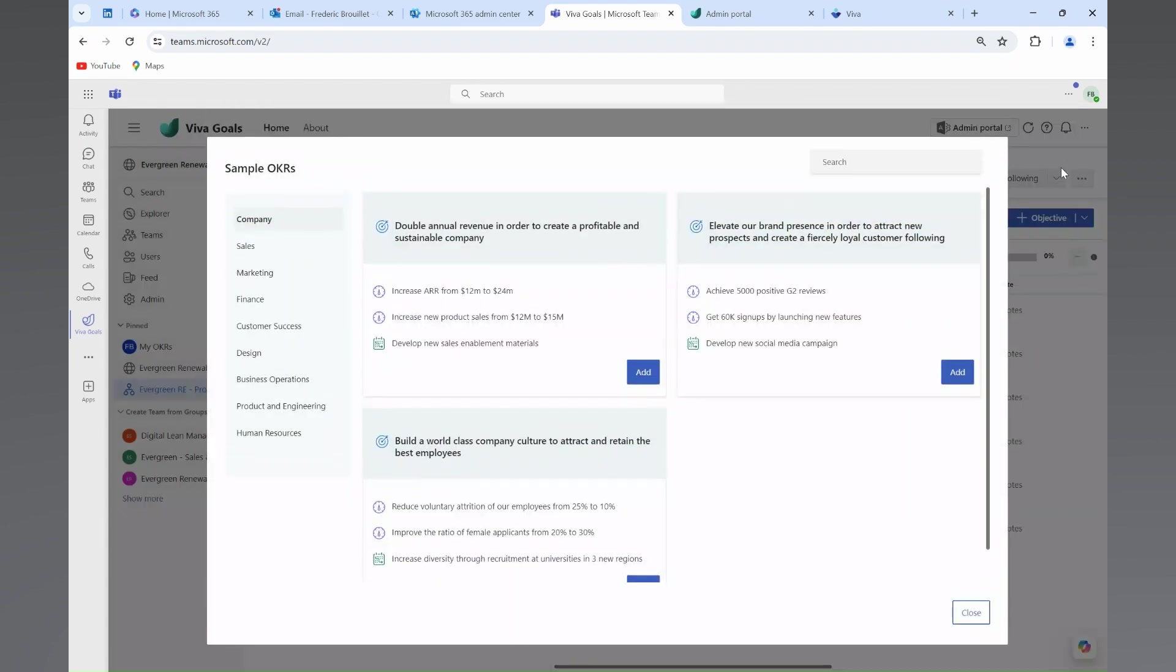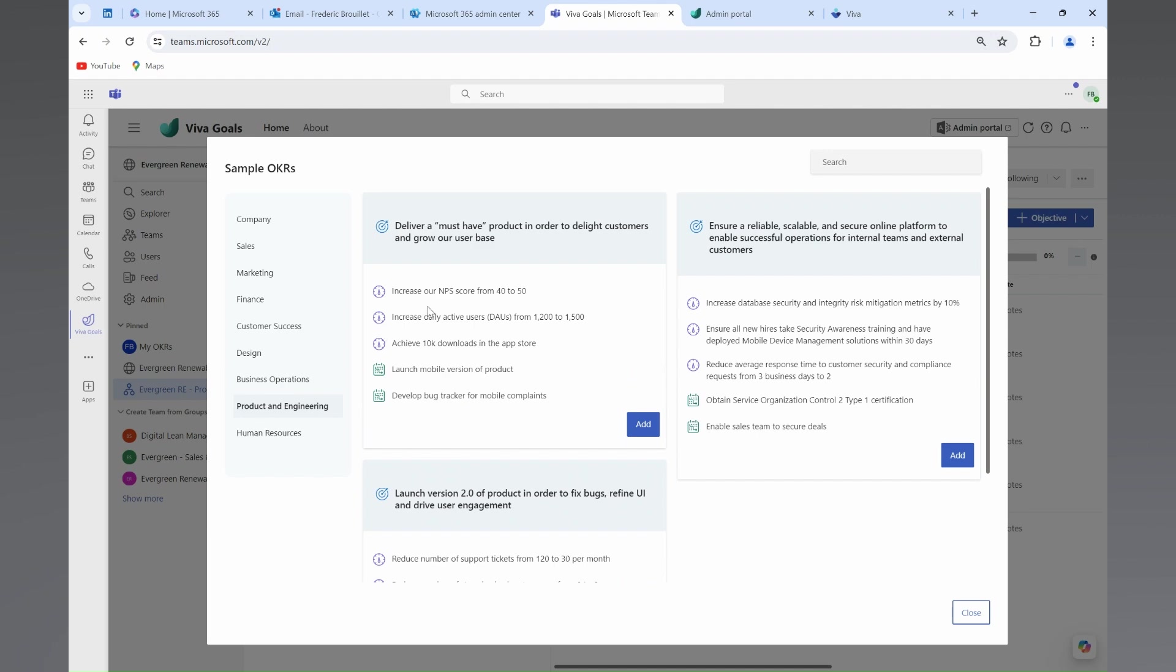Now, this also needs to align with individual OKRs for team members. Fred, in Lydia's team, is in charge of the product delivery.